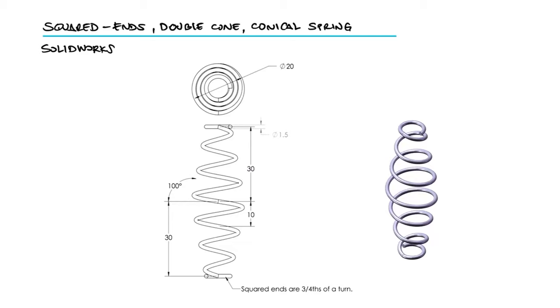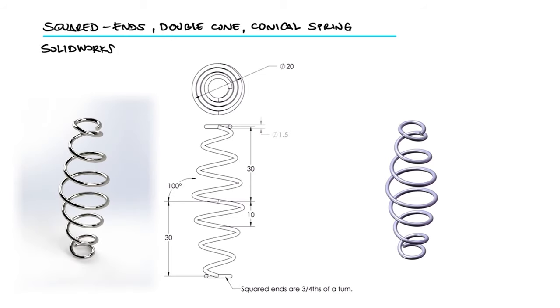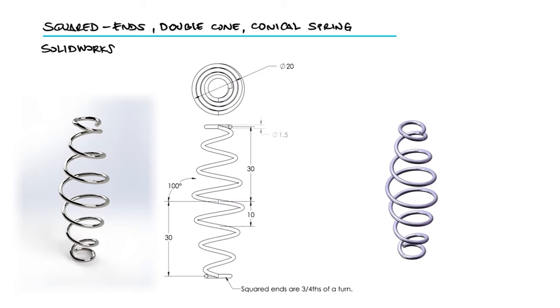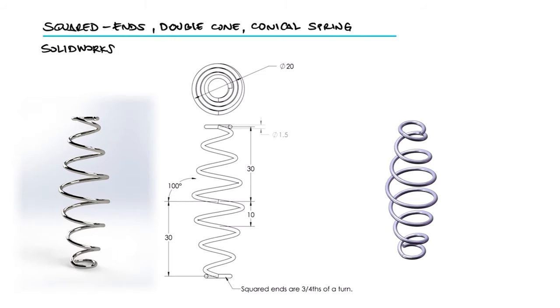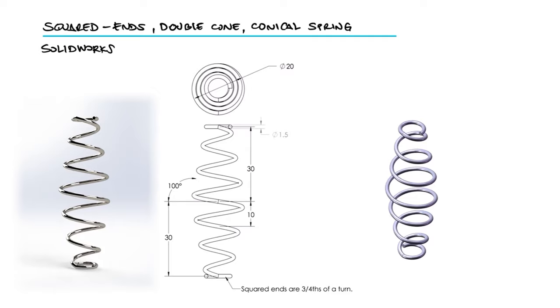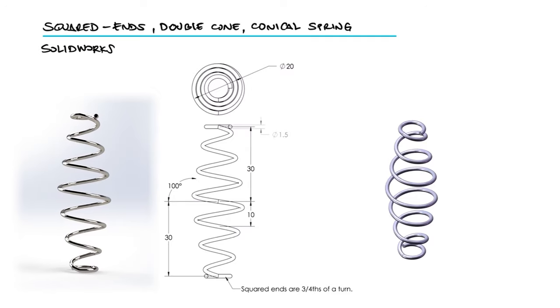In the previous 3-minute example, link below, we built this part in SolidWorks using the concepts from the Helix Curve and the 3D Sweeps 10-minute lectures, also linked below.